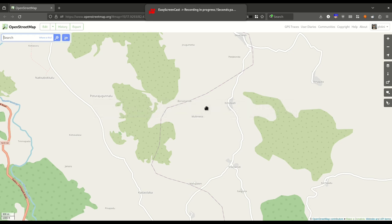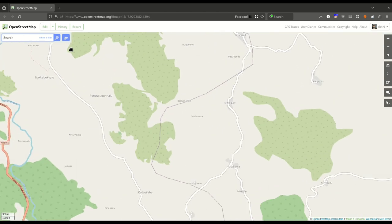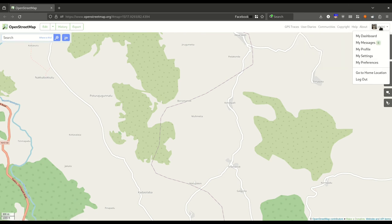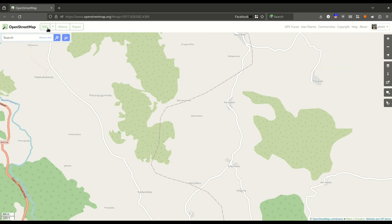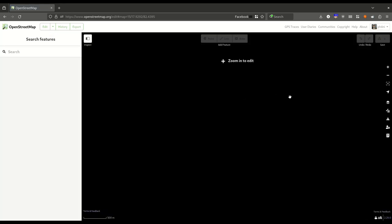Welcome back. In this video we will explore how to edit OSM data. Once you are at your preferred location, you can simply click on the edit button at the top left. Remember, you must be logged in. Once you click on the edit button, you will see a satellite view of the location, which will help you edit the data more accurately.